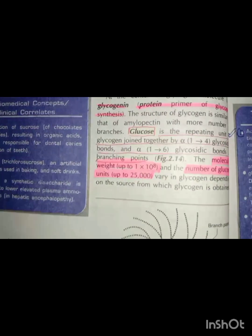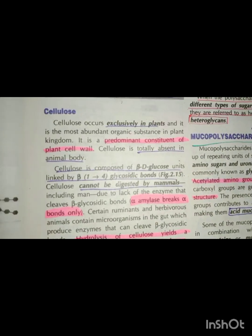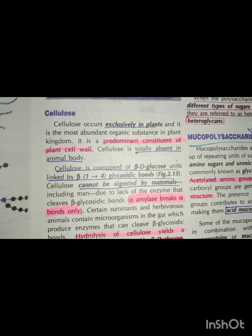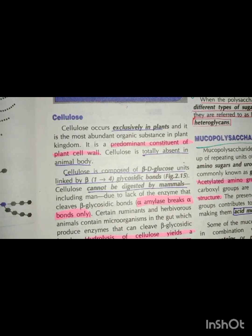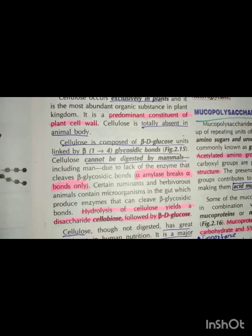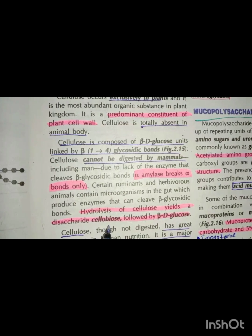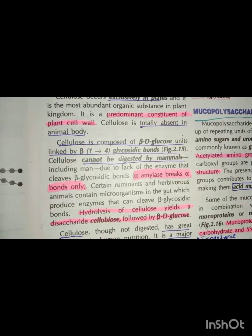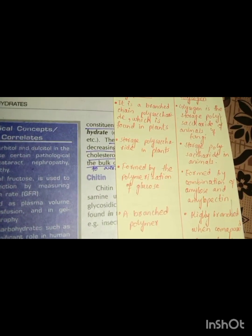Cellulose is also important to know. It is predominantly a structural component. Cellulose is totally absent in animals, and if it is hydrolyzed, we get cellobiose and beta-D-glucose. You will also note the difference between glycogen and starch.